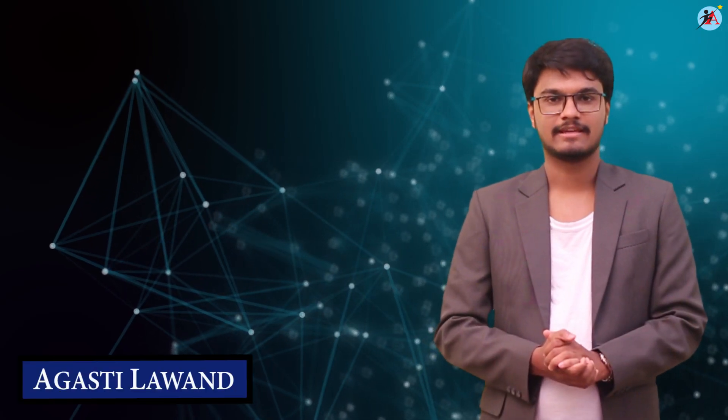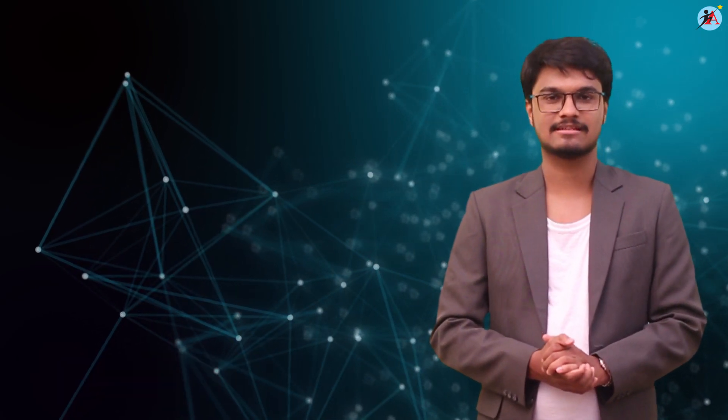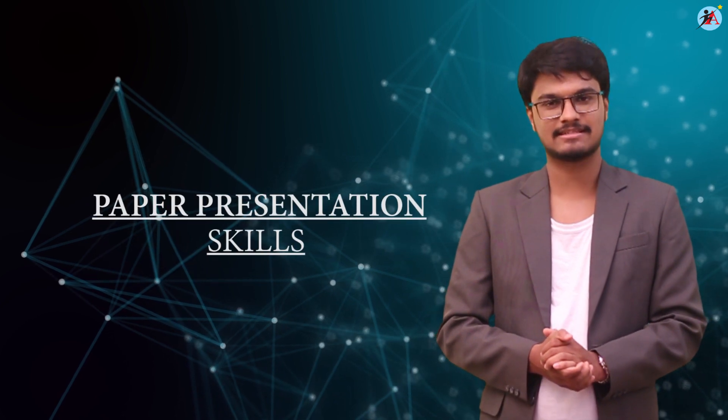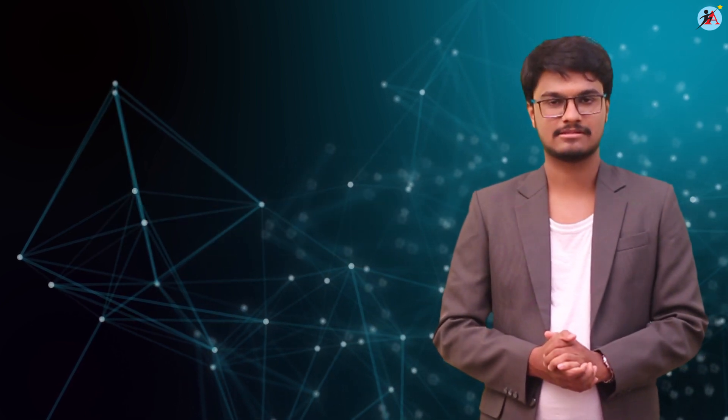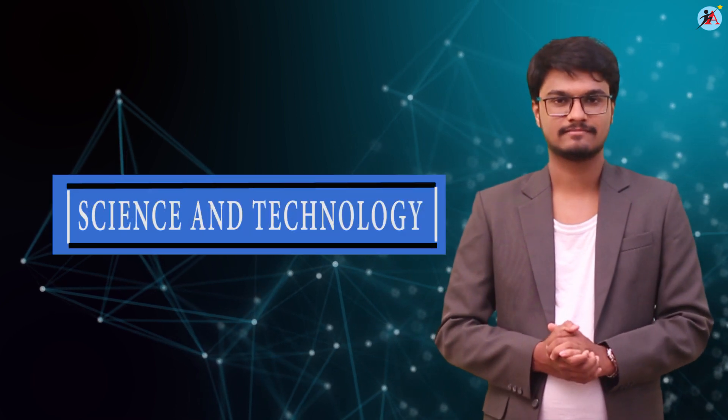Hello students, in this series of videos we are going to discuss about various tips, techniques and paper presentation skills for your board exams. In this episode, let us begin with science and technology.